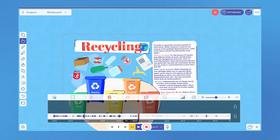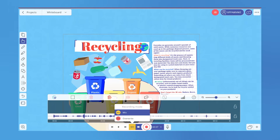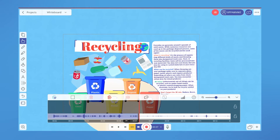Below the tracks on the recording panel, there are recording modes. You can use them to either re-record or add new parts to the current recording.